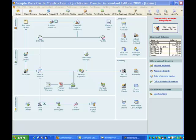Hi, and welcome to this QuickBooks training video from Tracy Bressler, CPA. This is the fifth in our series on using inventory in QuickBooks. In this video, we're going to take a look at a couple of key reports for managing inventory, and we're also going to look at adjusting inventory as we take cycle counts.